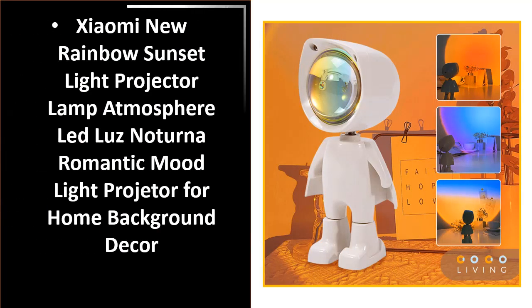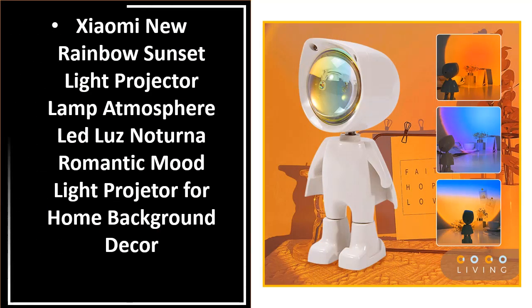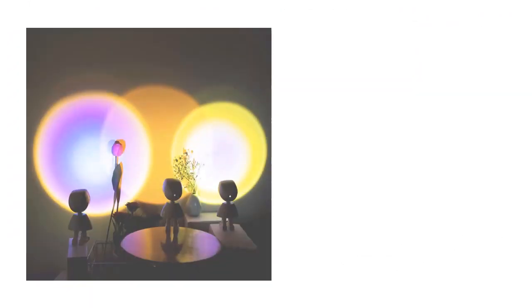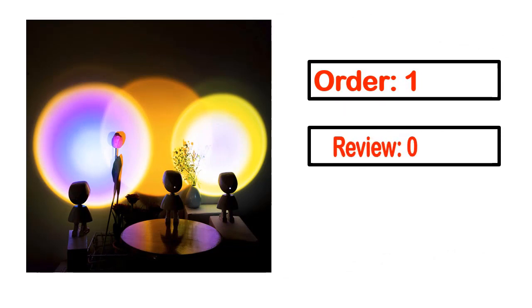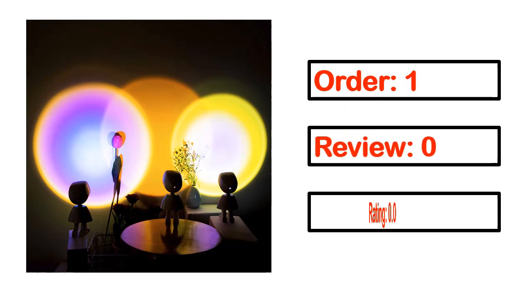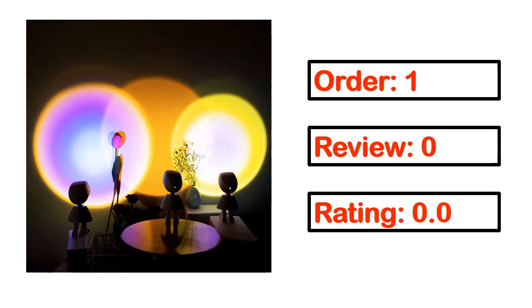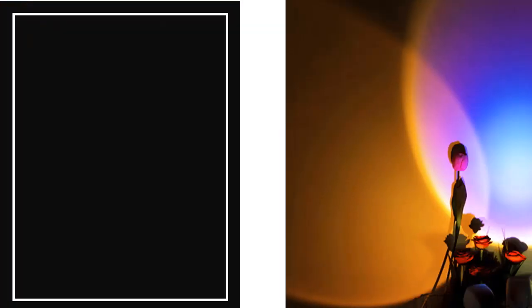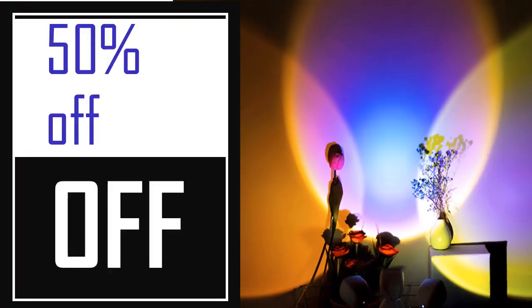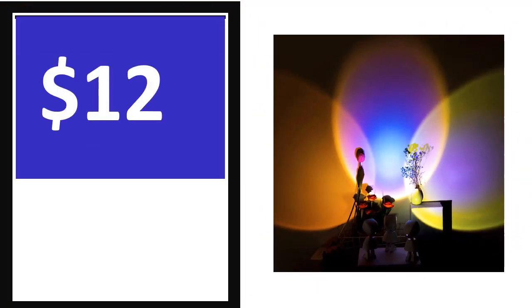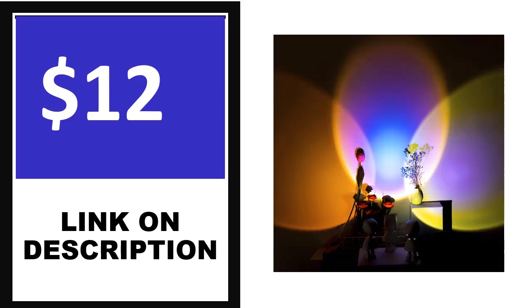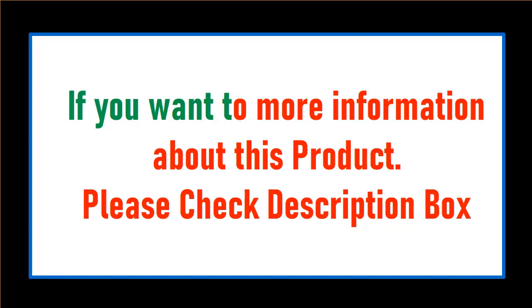Number 4. This is one of the best products in this video. Order, review, rating, percent off, and price - price can be changed at any time. If you want more information about this product, please check the description box.